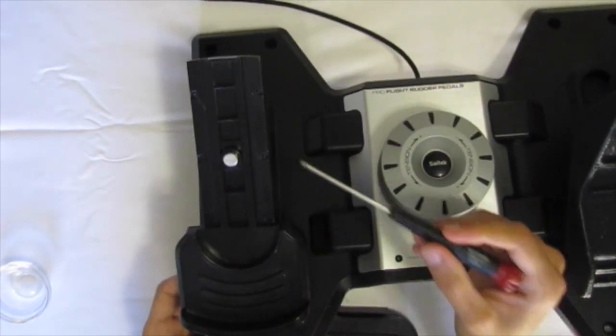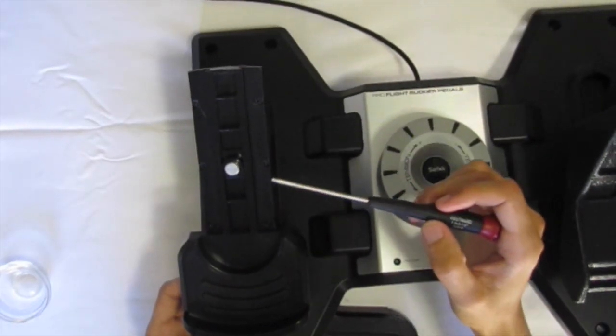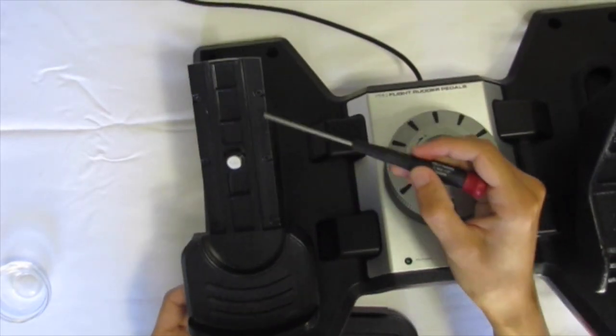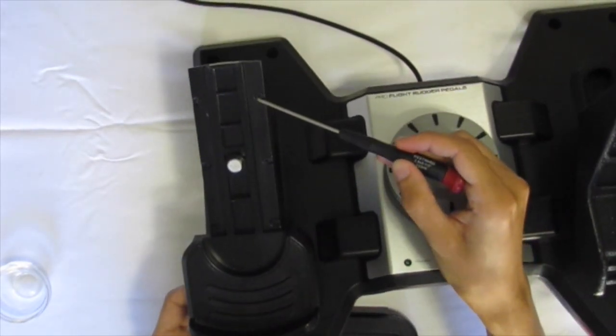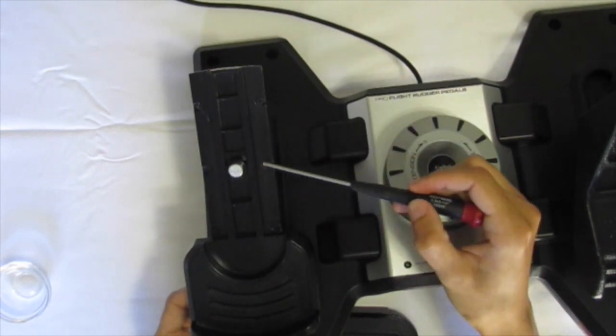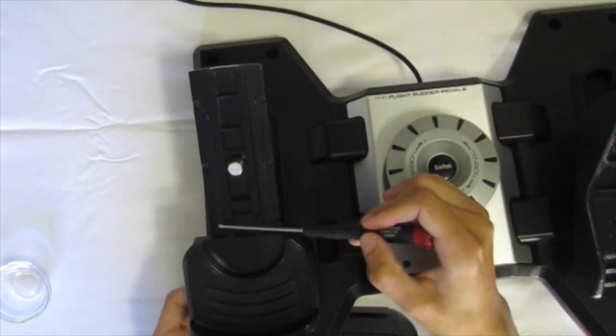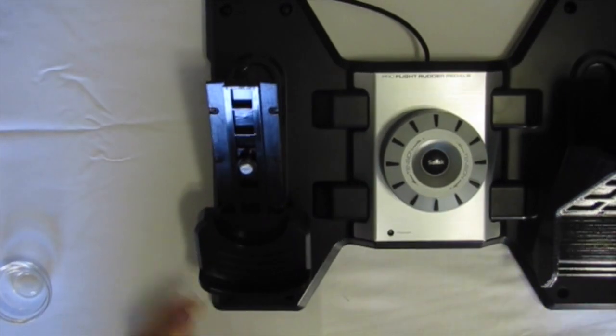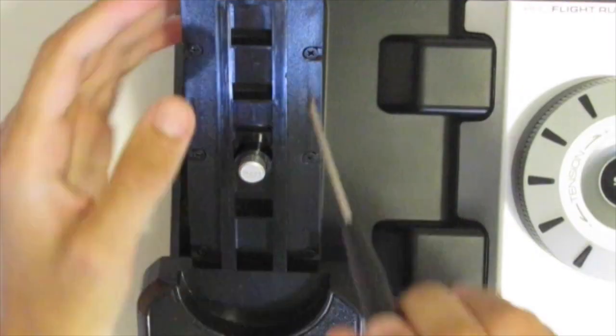Next you will find six screws underneath the now removed rudder pedal. You will have to remove all six of these screws and put them in the container.